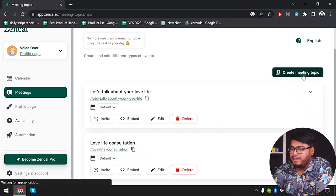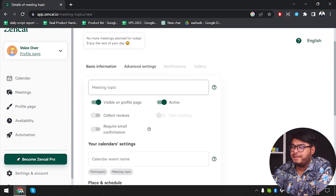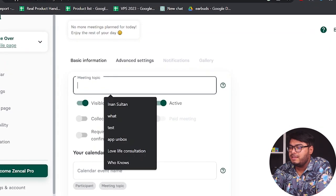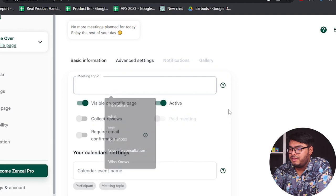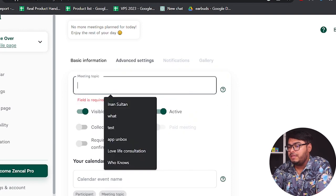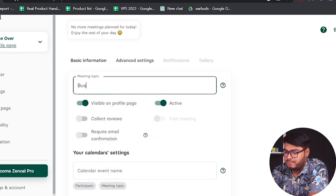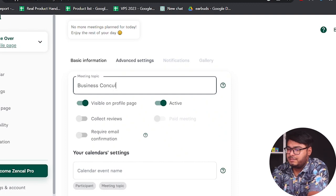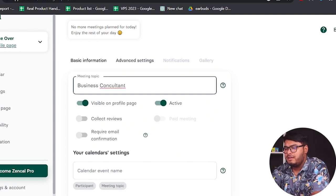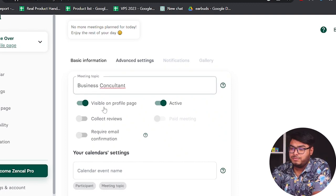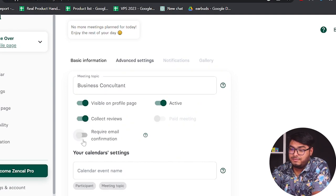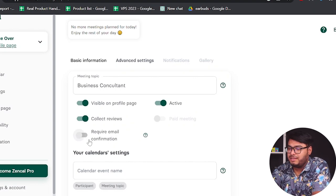You can create your meeting topic — whatever your expertise is. Let's say the meeting topic will be 'Business Consultant.' It will be visible on the page and active. You can collect reviews and you can require email confirmation, but that will just reduce the availability for your meeting.